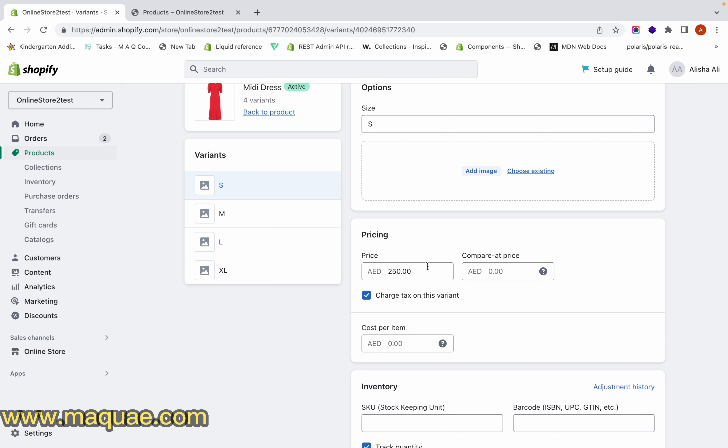The Price field is actually the price you are selling to the customer, whether it includes a discount or not. Whatever we enter in the Price field will be the amount collected from the customer when they purchase the product.